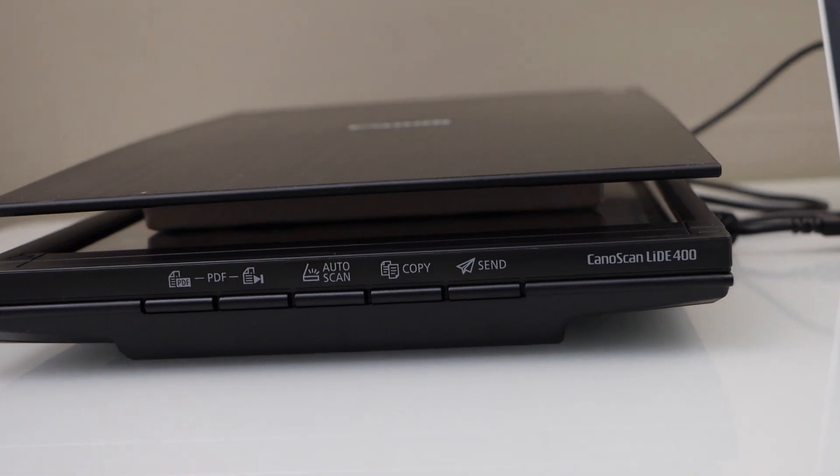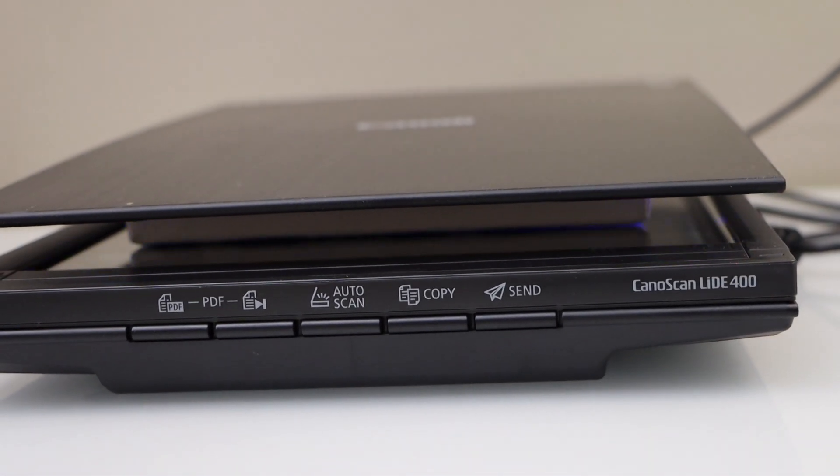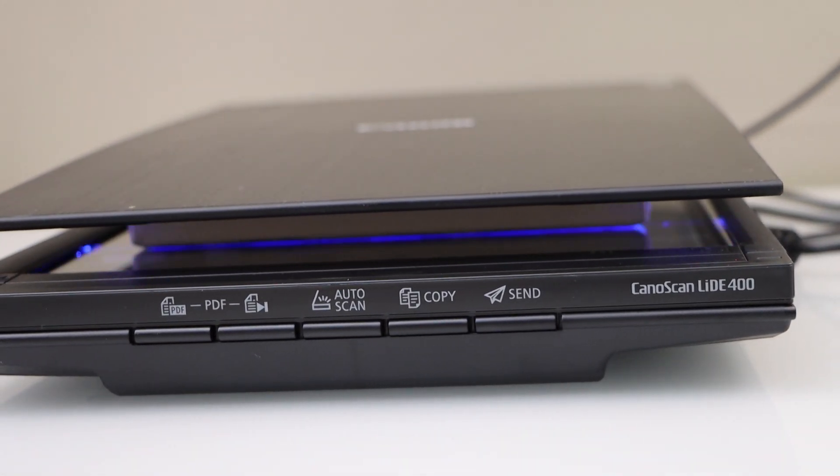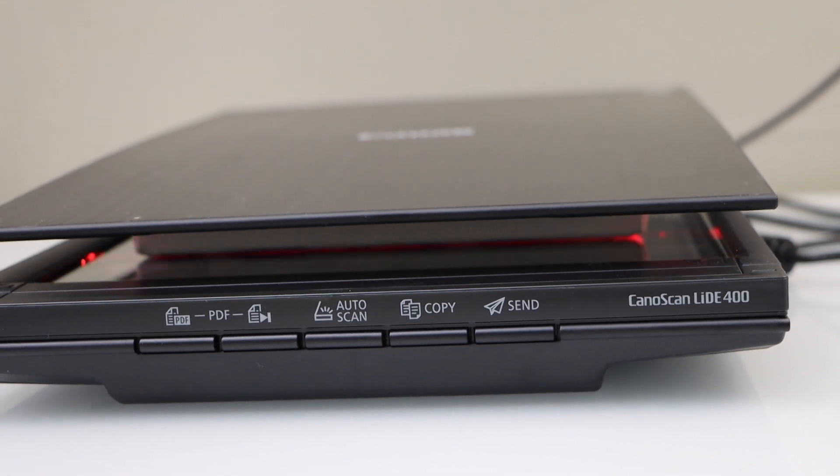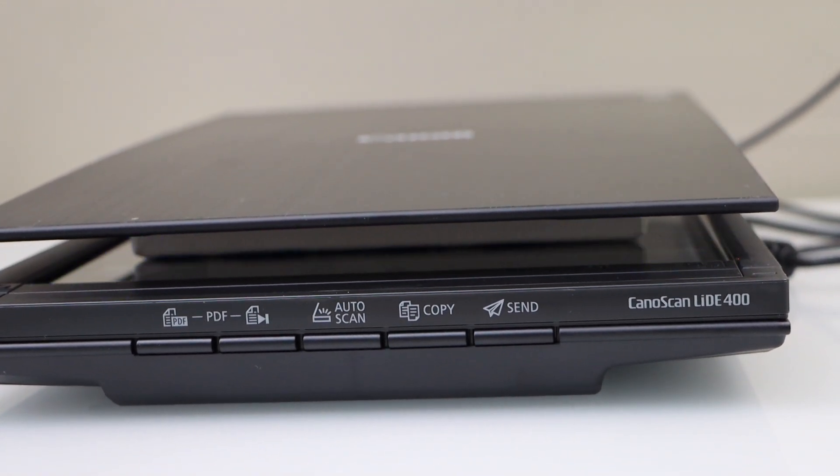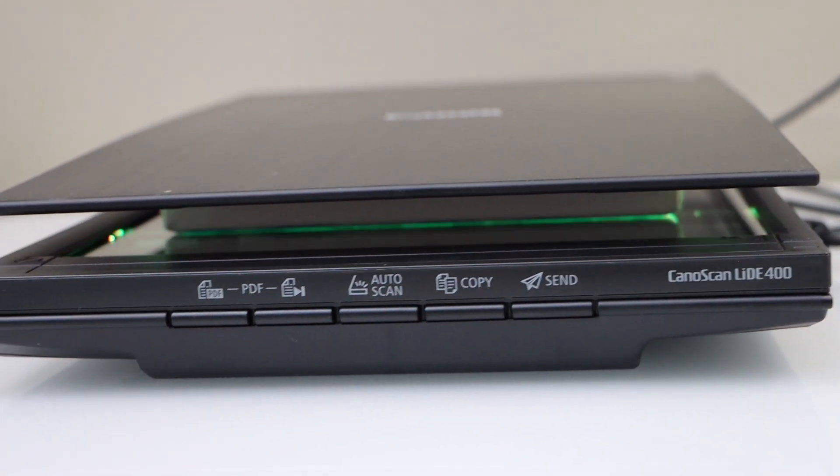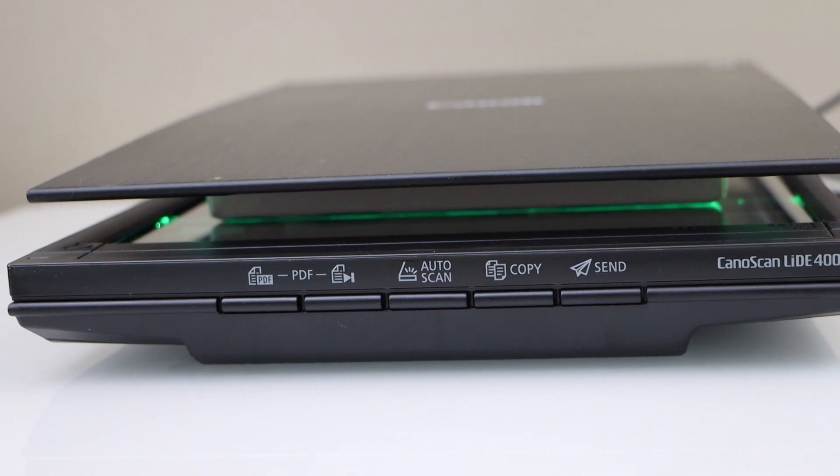You can see it's scanning and because we are scanning at maximum DPI resolution, it might take a few minutes. We will definitely wait and see what the result is.